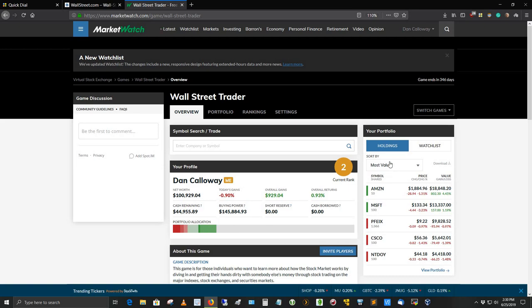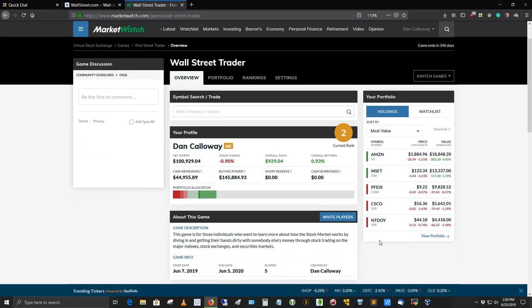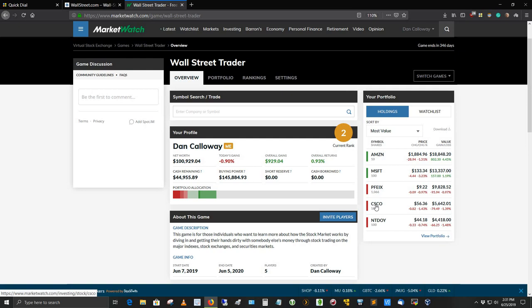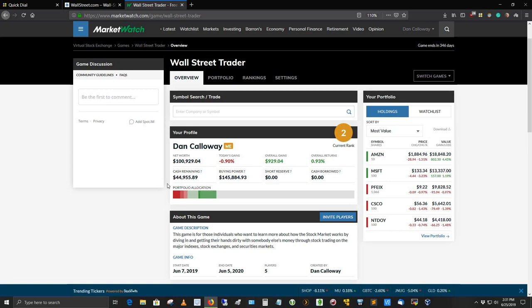Here's my portfolio allocation. And it shows up over here under your portfolio, under the holdings section. And I've got five different types of stock that I've bought here since two weeks ago when I started this game. I bought Amazon. I bought 10 shares of Amazon. Pretty expensive stock, $1,884.96. I got 100 shares of Microsoft at $133.34. I've got 1,066 shares of PFEIX, which is a currency. It's a mutual share, basically. Then I've got 100 shares of Cisco at $5,636. And then I've got 100 shares of Nintendo, which is NT-D-O-Y, at $44,18. So I've got $44,955.89 of cash remaining. But my buying power is $145,884.93.